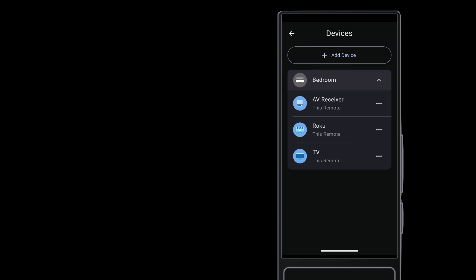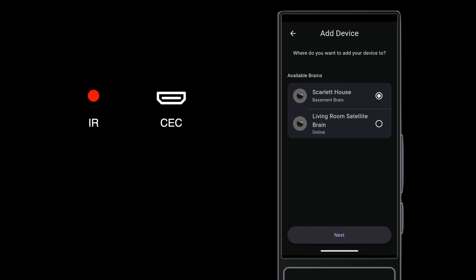And later on, whenever you add IR or CEC controlled devices to the project, AvaOS presents you with a choice on which brain should issue the commands for that device.